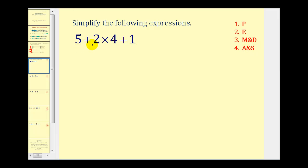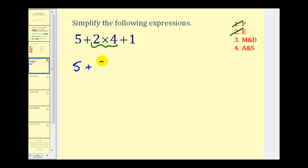Here we have five plus two times four plus one. The first step is to simplify within the parentheses — there aren't any, so we skip that. Step two, exponents — there aren't any, so we skip that. Step three, multiply and divide: we find the product of two and four, which is eight. So we have five plus eight plus one. The last step is to add and subtract: five plus eight is thirteen, plus one equals fourteen.